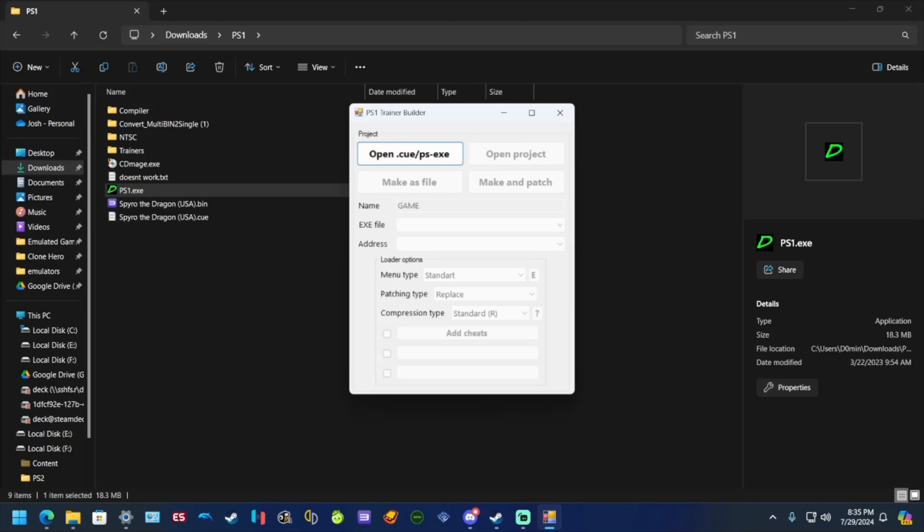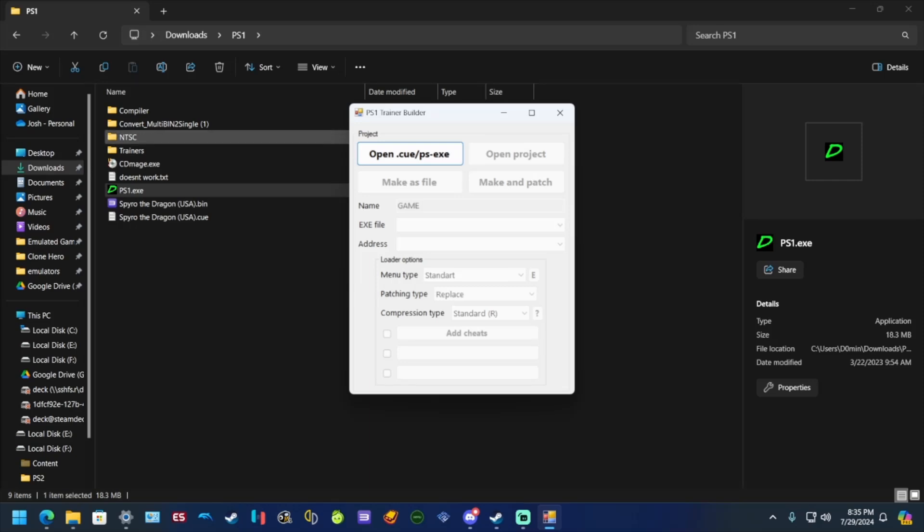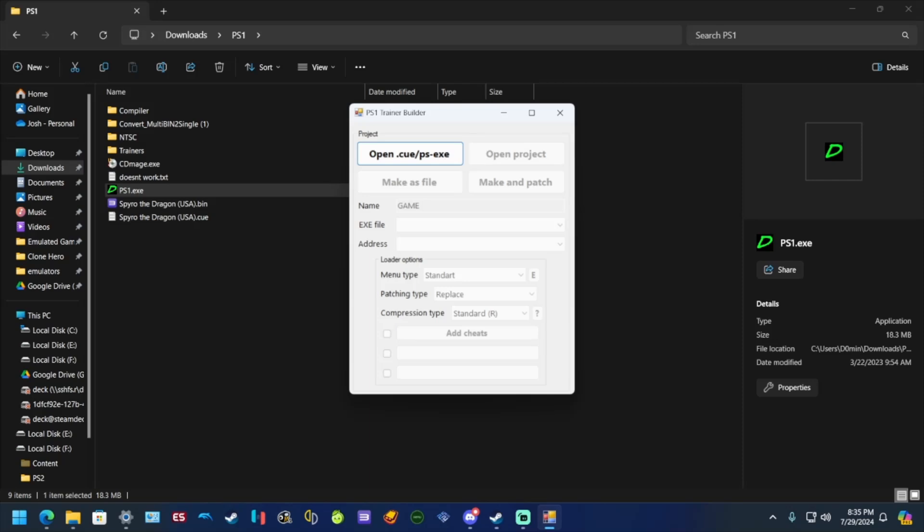I'm going to put the disclaimer out now: this only works on bin/cue files, so no multi-bin. If you got multi-bin, convert it to a single. Maybe I'll make another tutorial on how to do that. Also, this program is not perfect, it's got some flaws of course. Nothing's perfect.